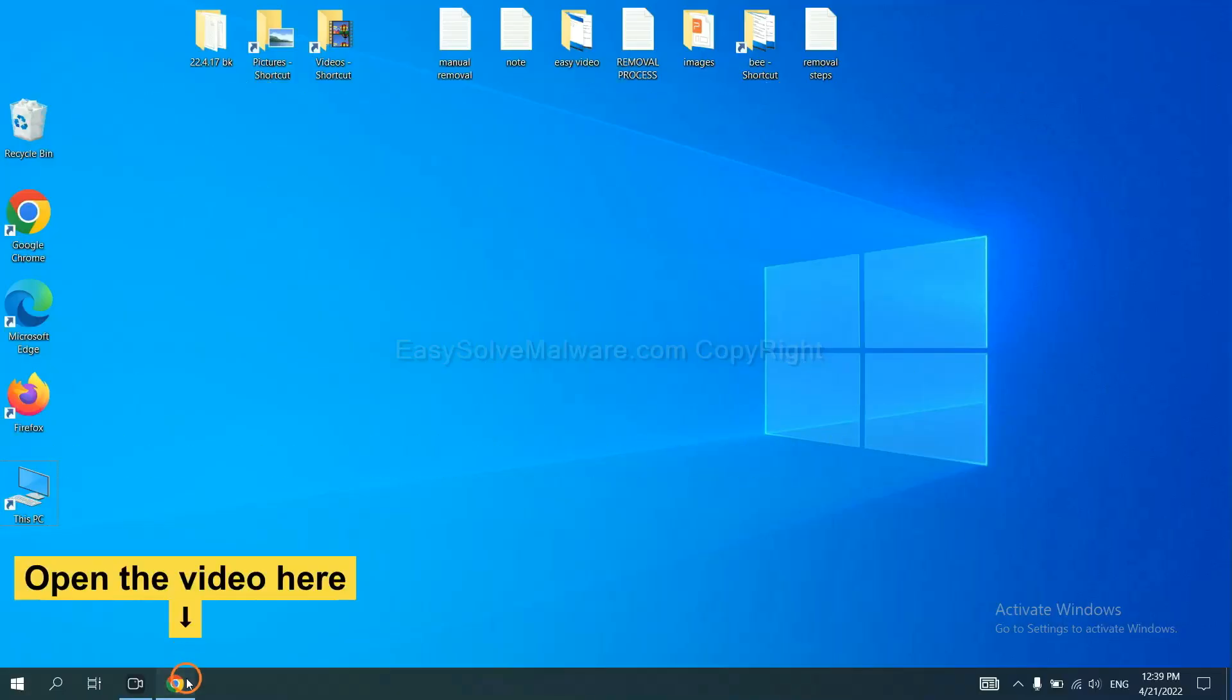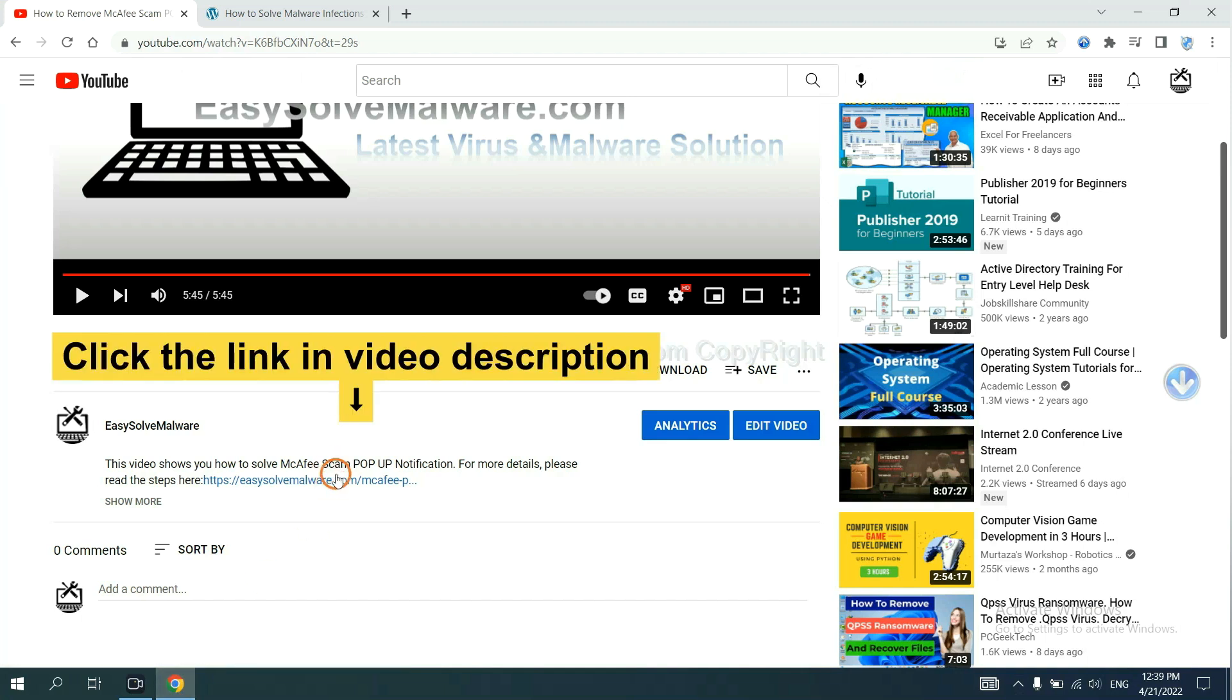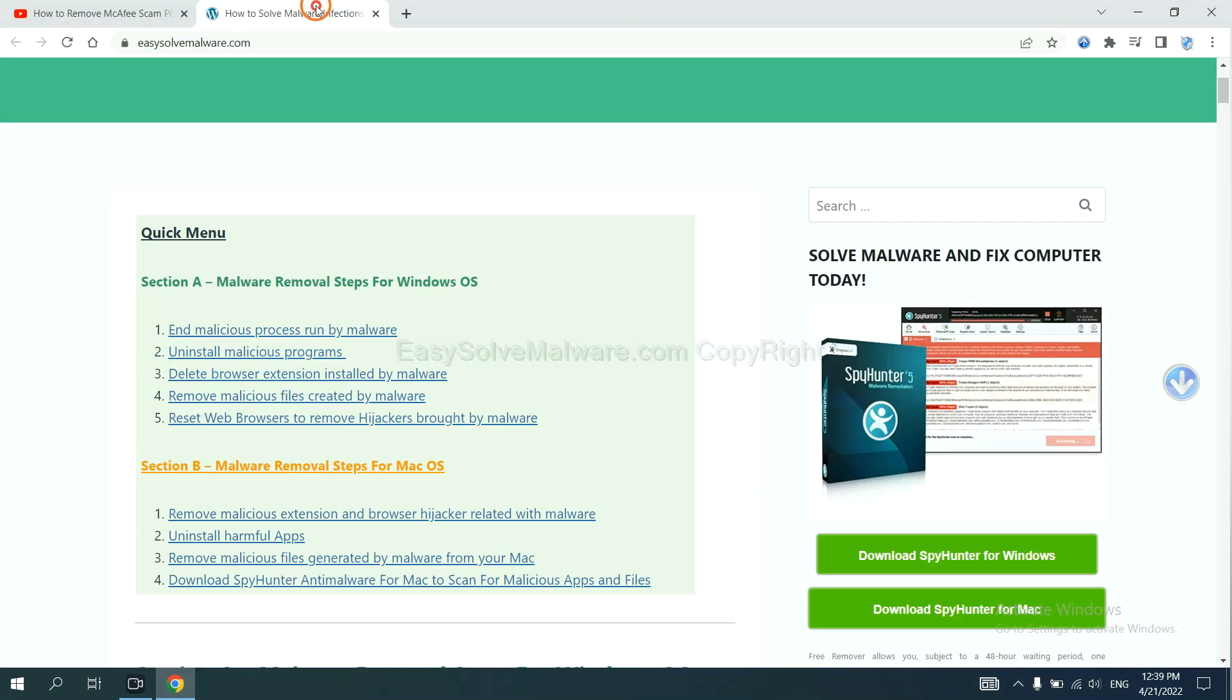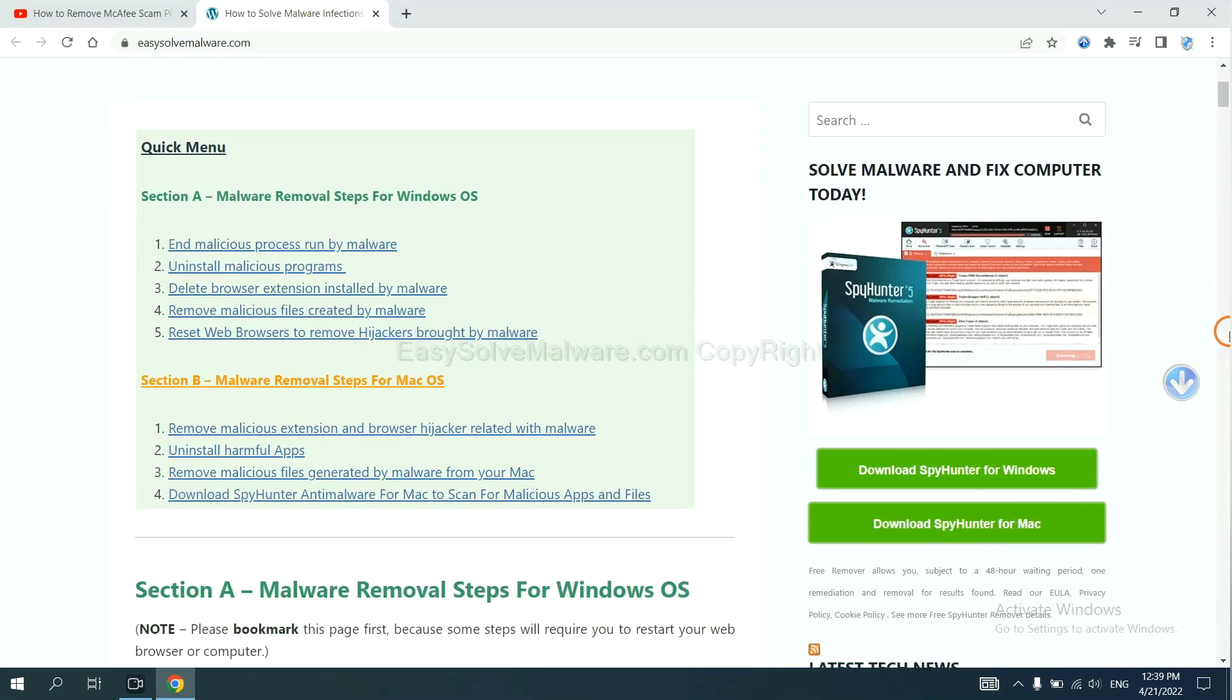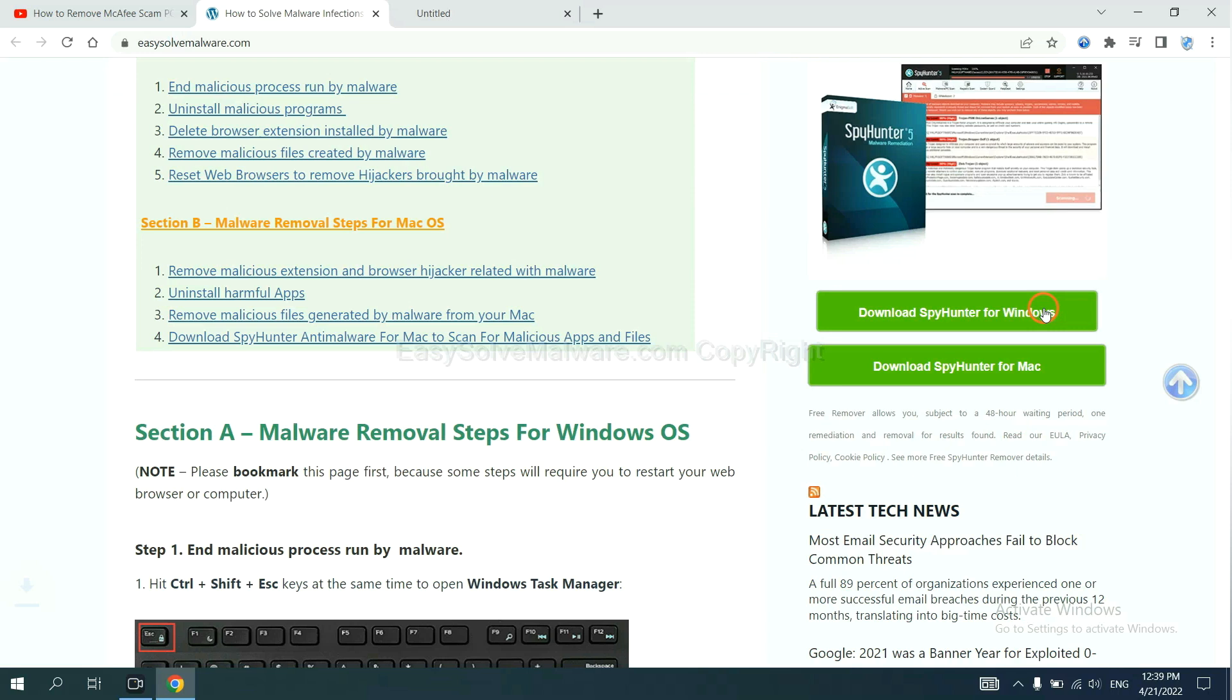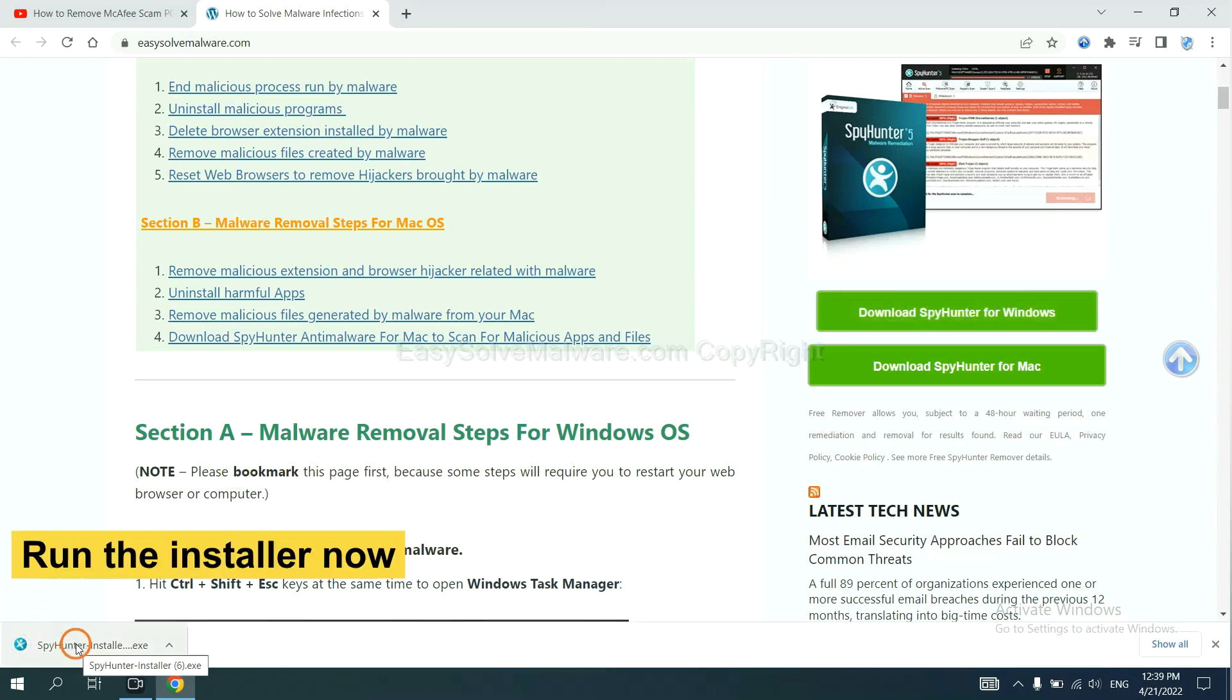Open the video. Click the link at video description and you will get a page. Now you can download SpyHunter here and run the installer.